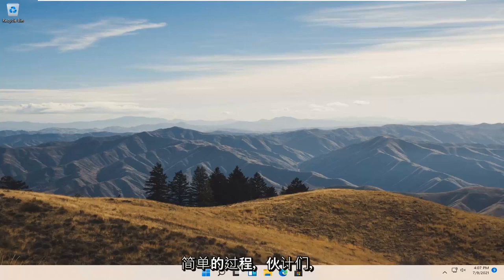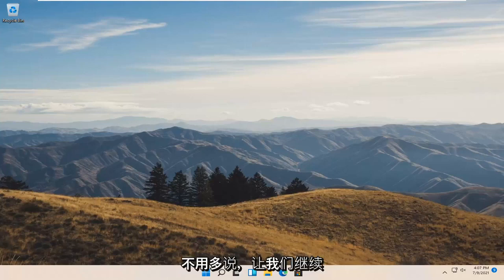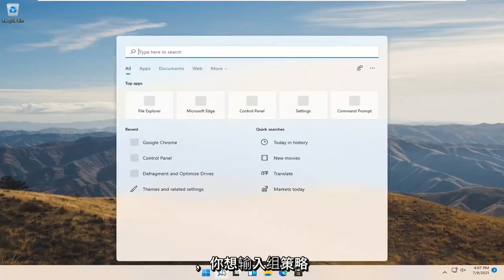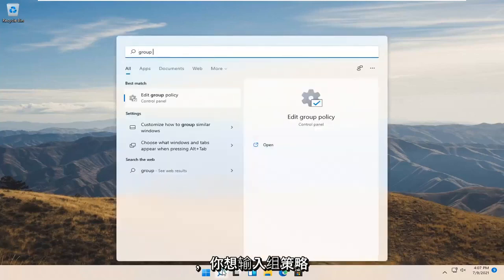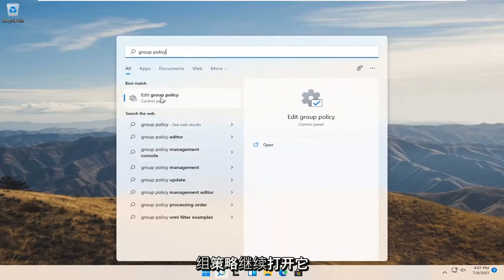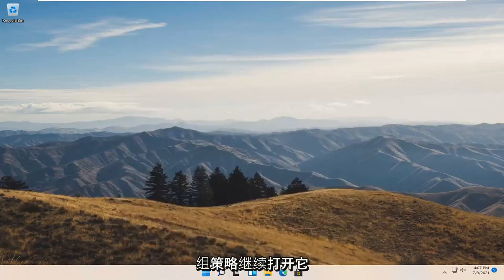This will hopefully be a pretty straightforward process and without further ado let's jump right into it. Start by opening the search icon and type in group policy. Best match should come back with edit group policy. Go ahead and open that up.